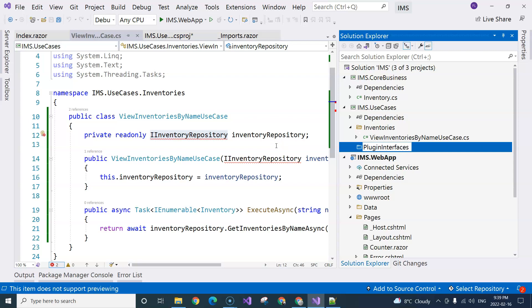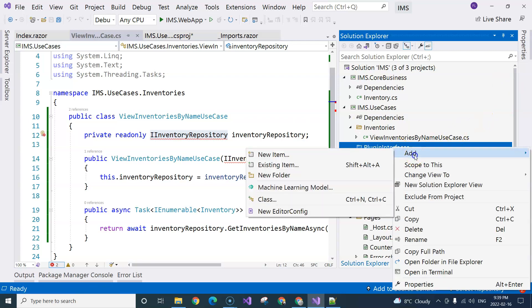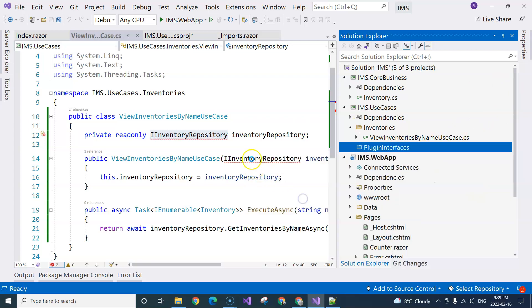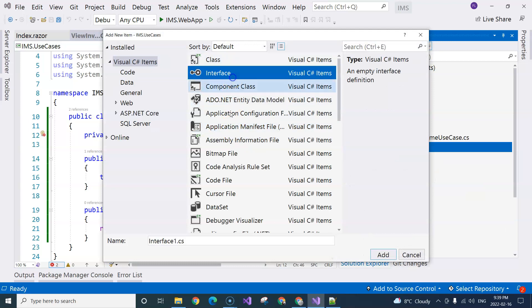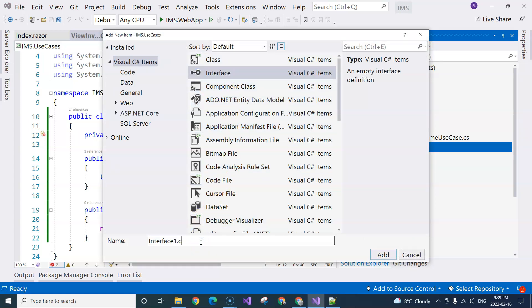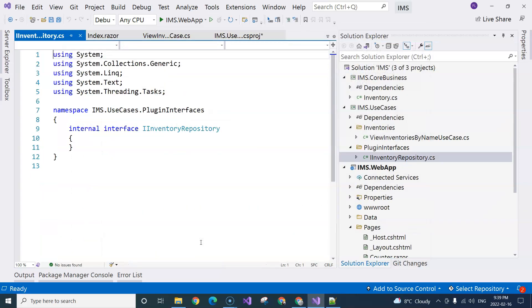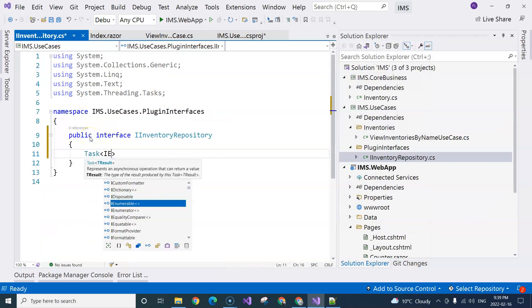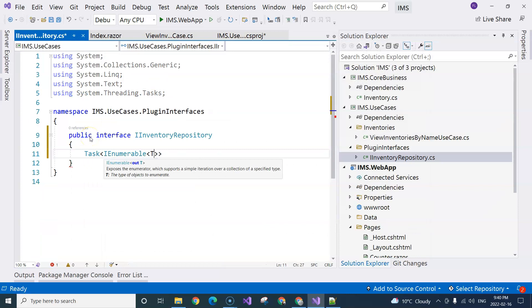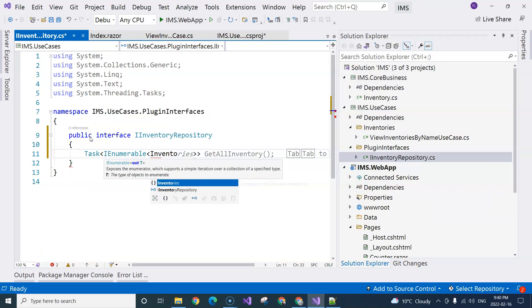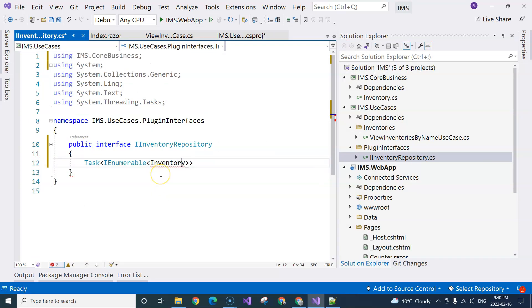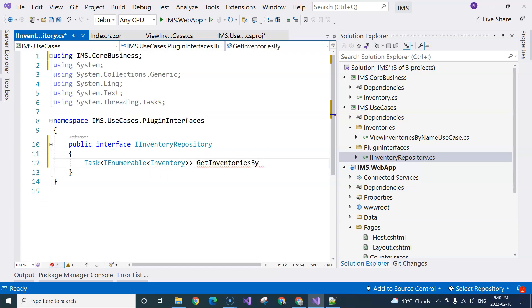I'm going to create a folder, and then create an interface inside it. I'm going to call it IInventoryRepository. The method is IEnumerable<Inventory> — Ctrl+. to import namespace — called GetInventoriesByName.